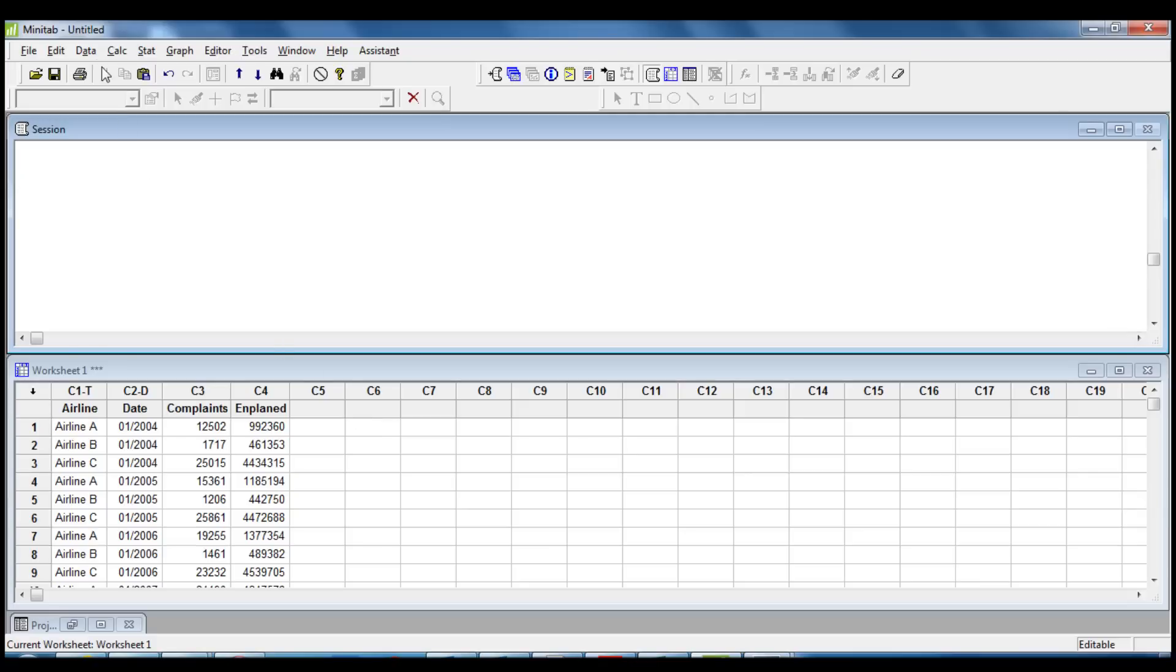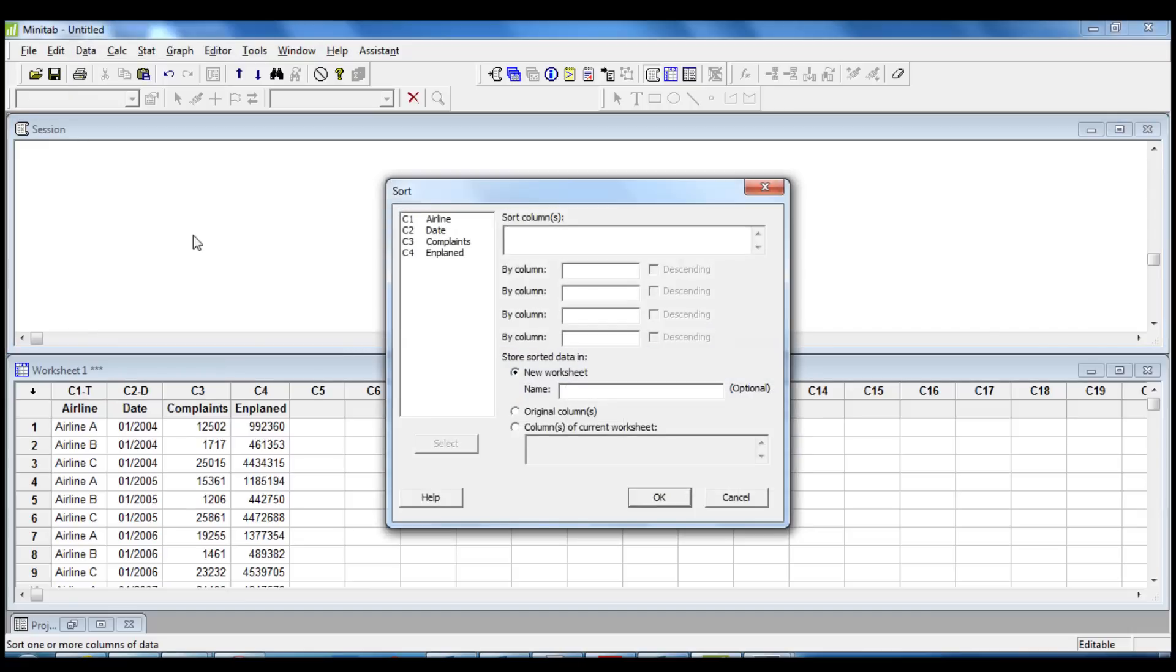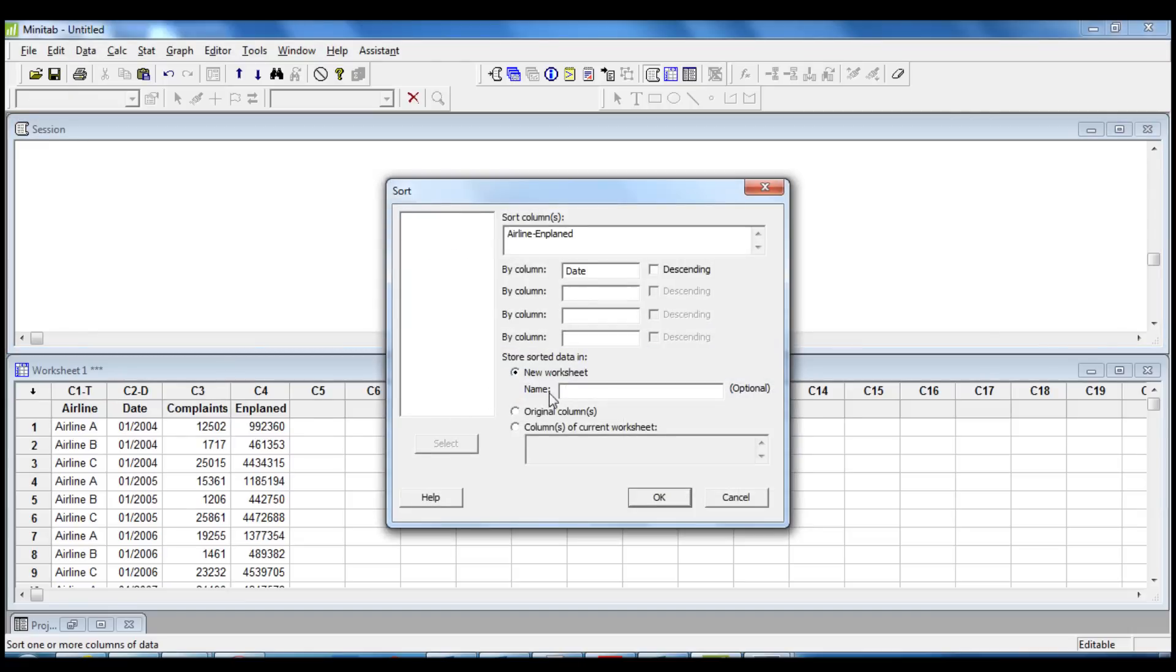To do it, we click on the menu Data, then we click on Sort. We select all the columns and we insert Date in the section Sort by Column.